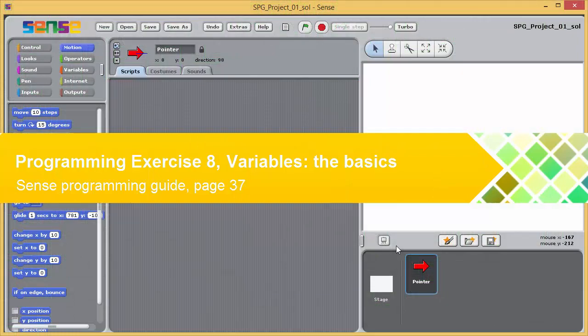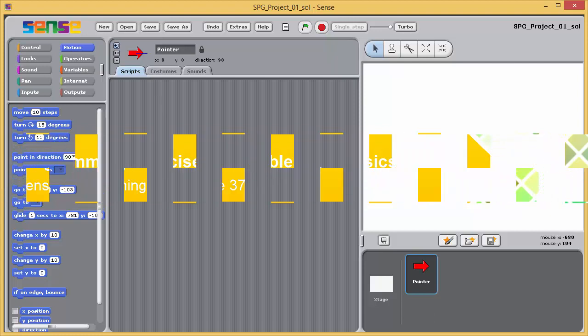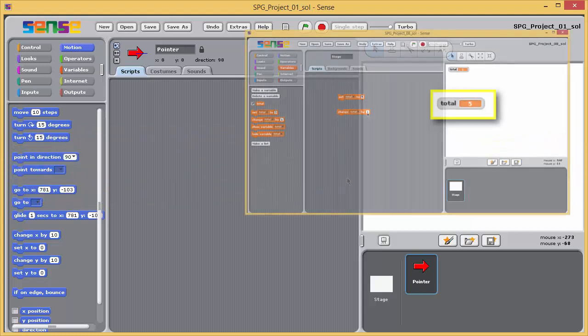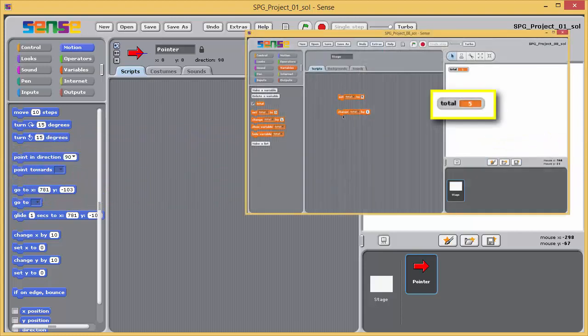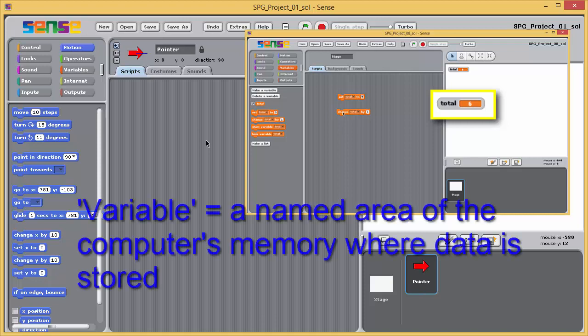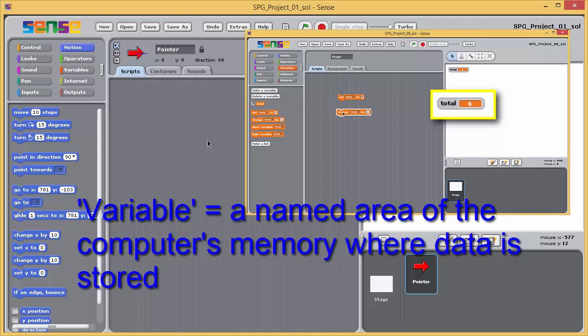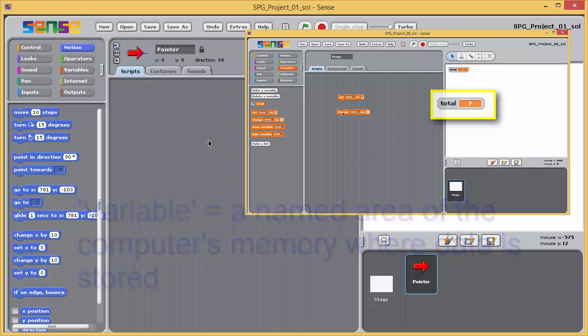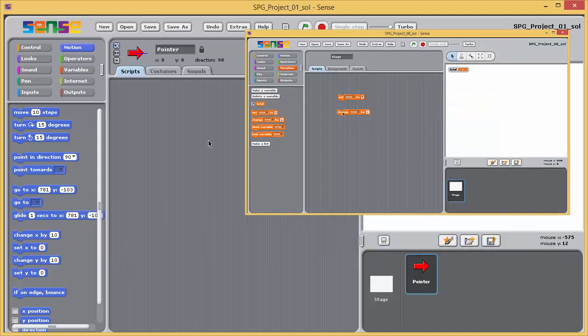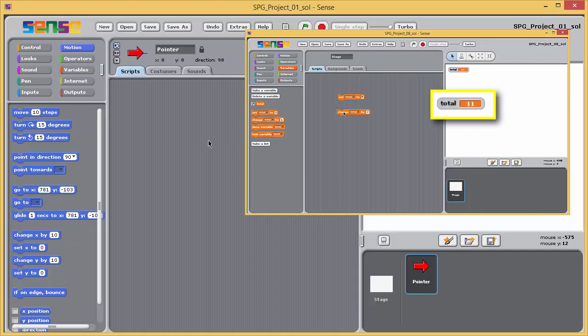A variable is simply a named area of the computer's memory where data is stored. By using the name of a variable in a program, you can access the data stored in the corresponding area of memory and also change what is stored there. It is because the stored value can change that the word variable is used. This video will encourage you to experiment with some of the blocks associated with variables to give you a feel for what variables are, what they do and how to use them.